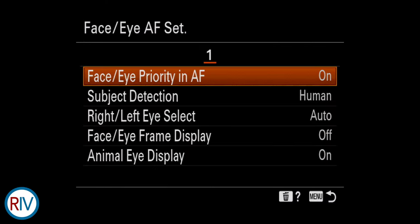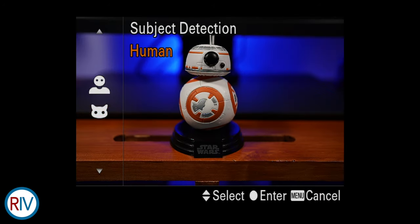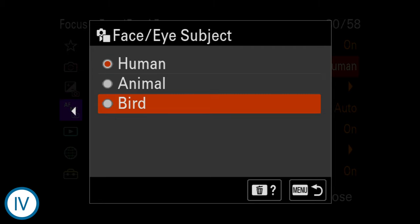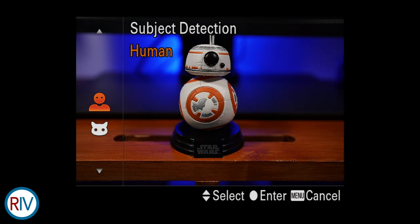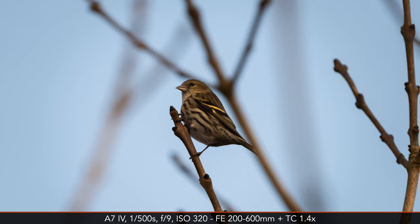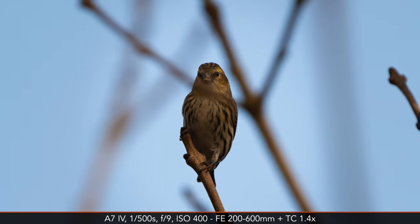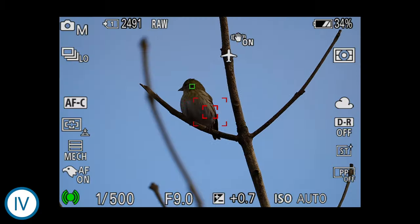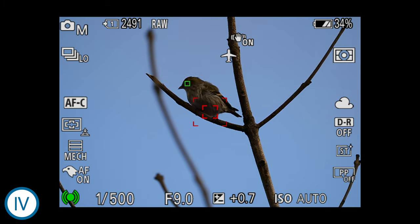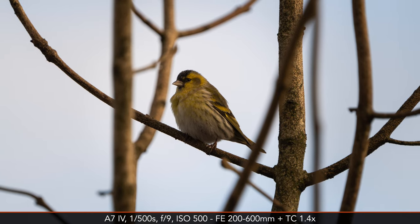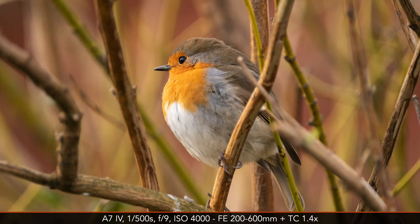Continuing with Eye AF, both cameras can detect animals, but only the a7 IV can detect birds. Furthermore, Eye AF for the three subject types — human, animal, and birds — works for video, whereas the R model can only detect the eyes of humans when working in movie mode. Bird autofocus gives the a7 IV a distinctive advantage, especially with small birds perched on a tree, because the eye is tracked on the entire frame and you have a higher chance of ensuring the eye of the animal is in focus rather than its body.